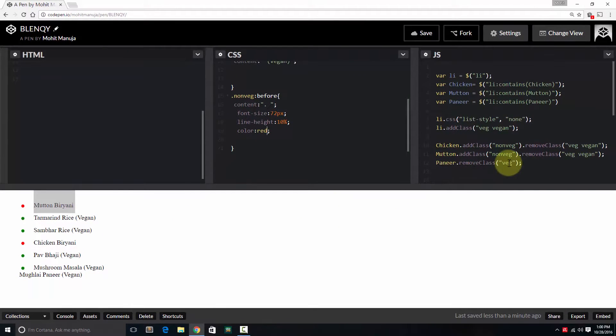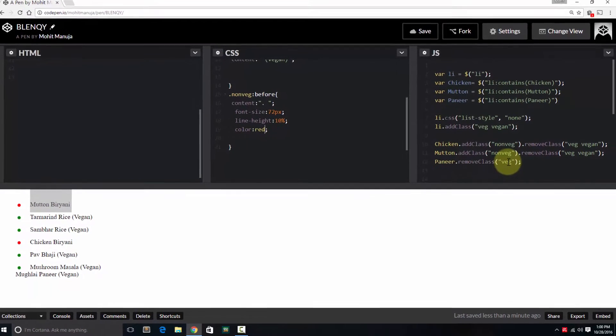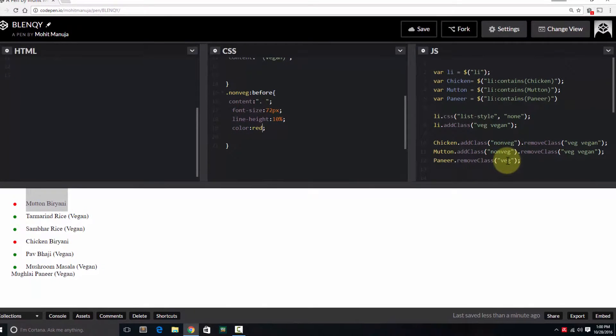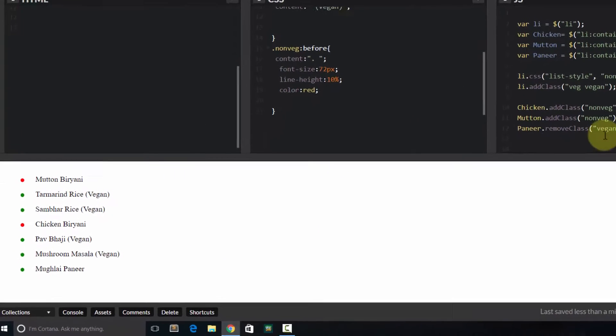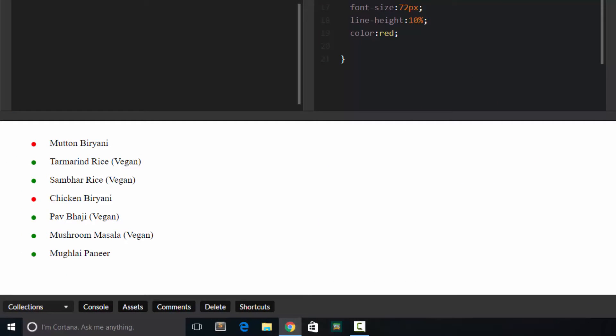Should we be removing the green dot? No, this should be remove the class vegan. Yep, now that's fixed it. Yep, save it.